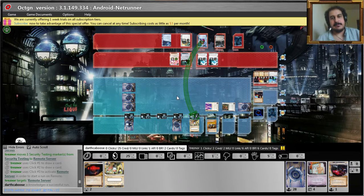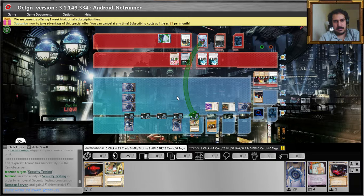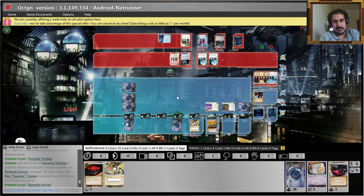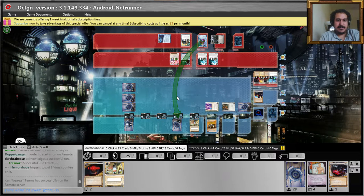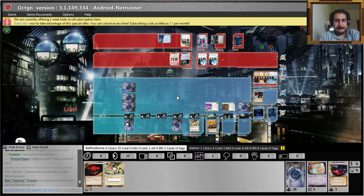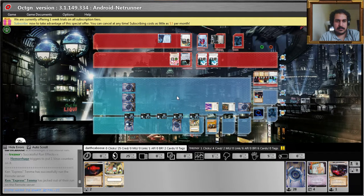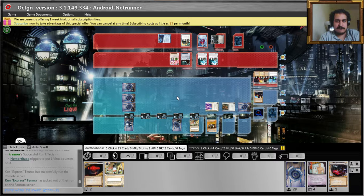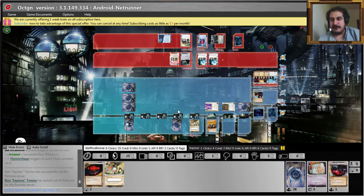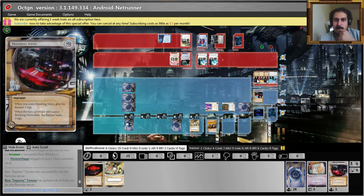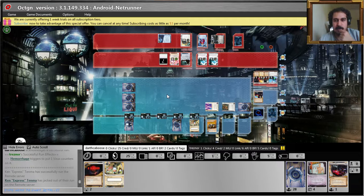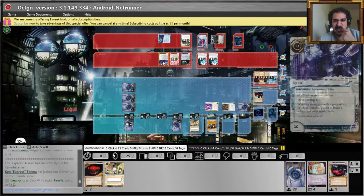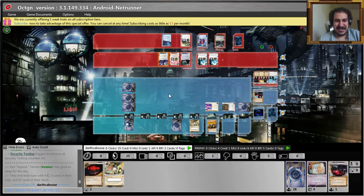Yep, take your four. Shit. Probably would do for a breaking news right about now. Getting another hemorrhage token. Shit. Alright.